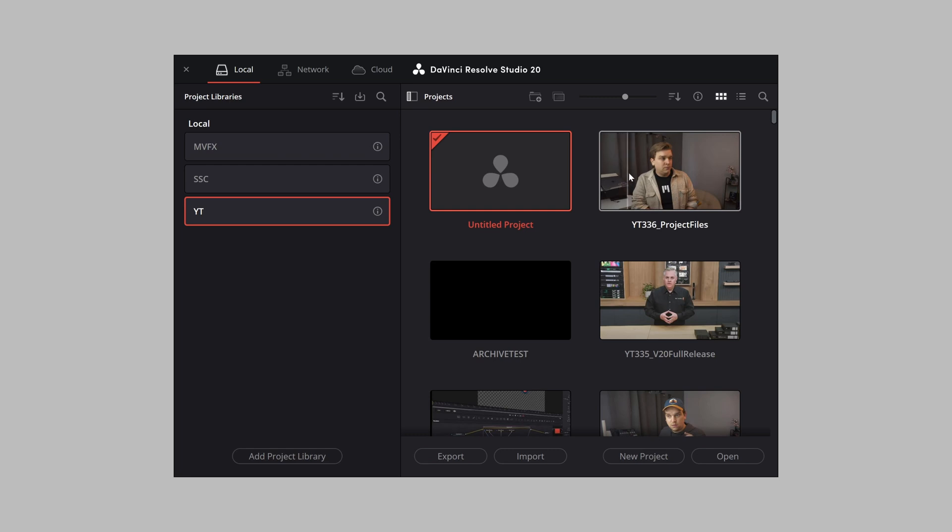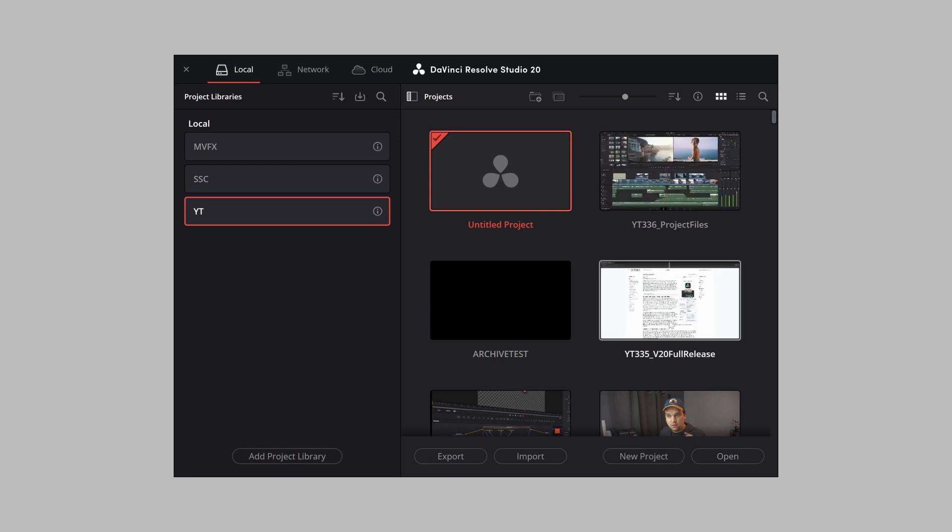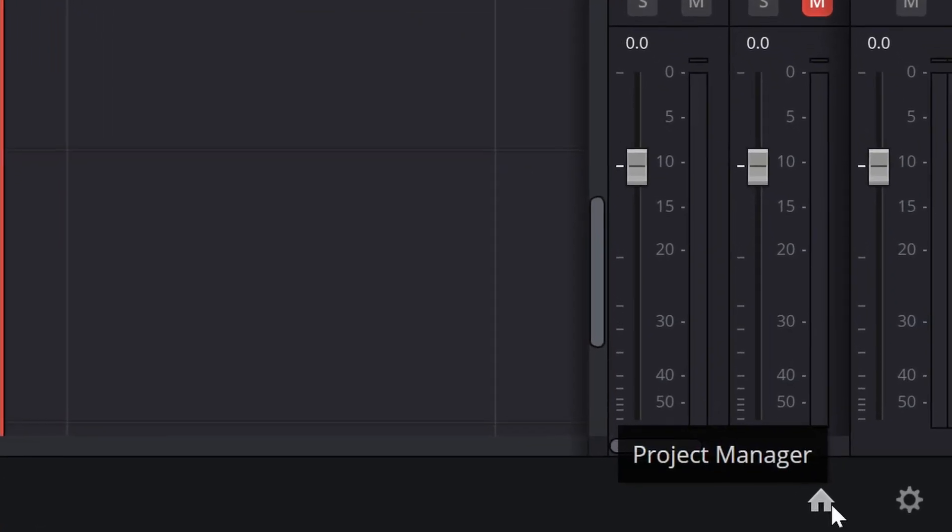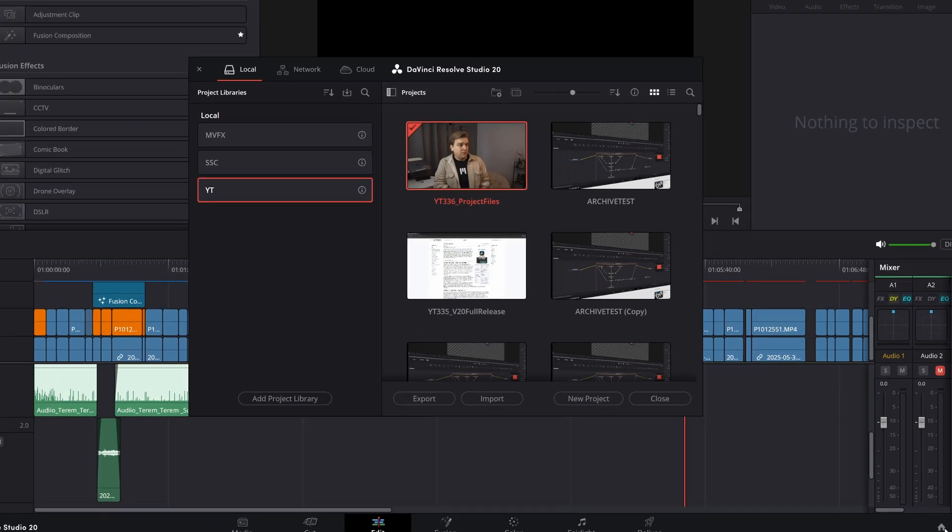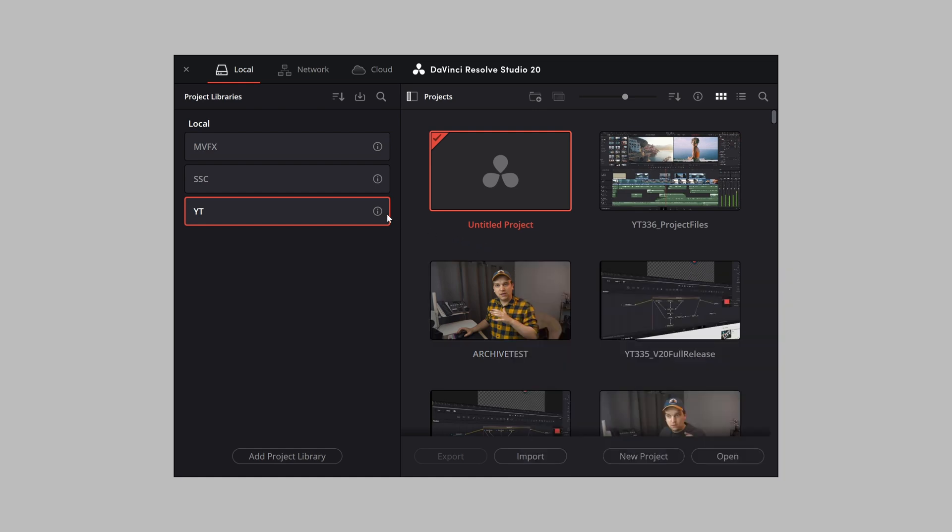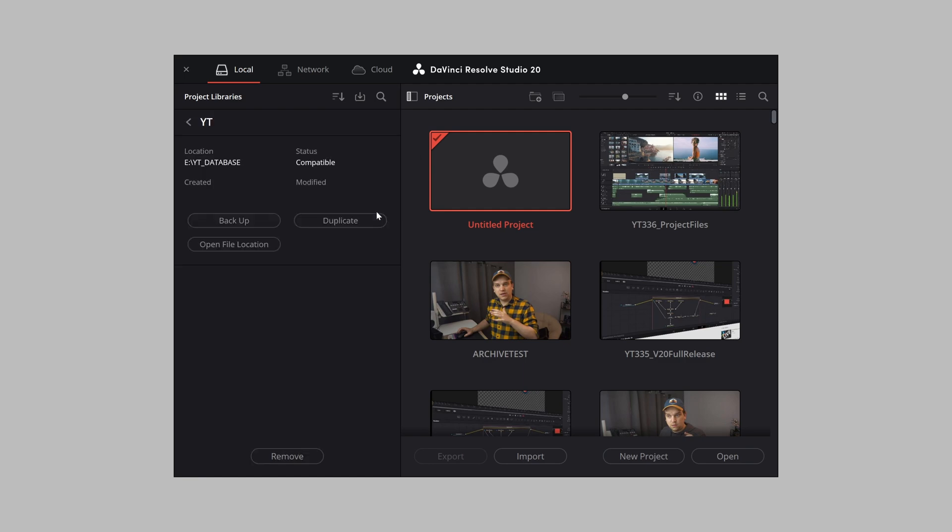That's this thing you see when you first launch Resolve, or you can get back to it using this button down in the corner. Here you can open, organize, or duplicate projects. You can restore project backups and even jump between entirely separate databases.